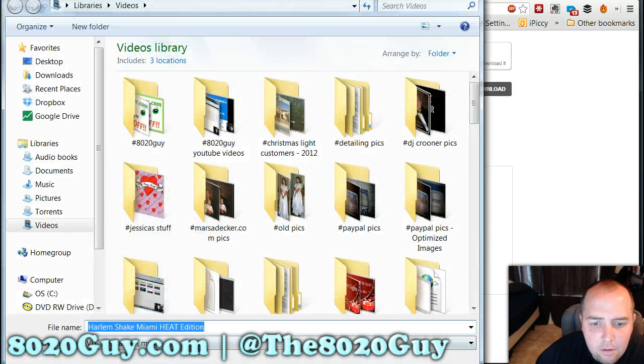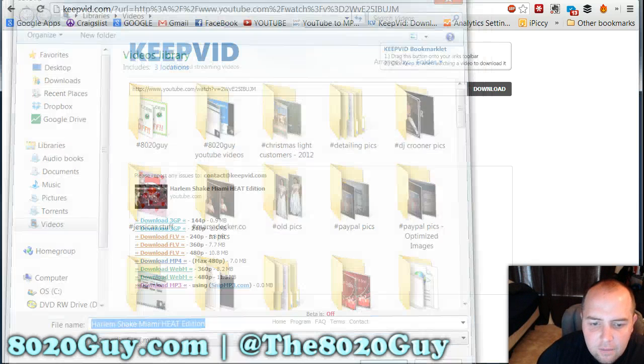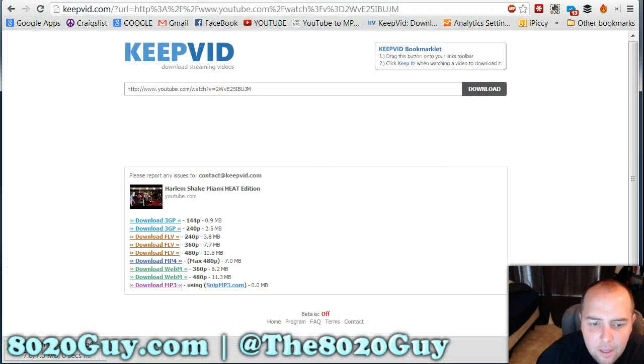Just locate wherever you saved the video. So this is my video file — nothing crazy. And it's that easy.